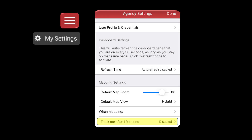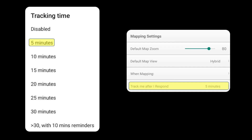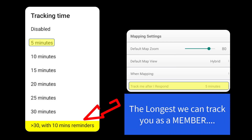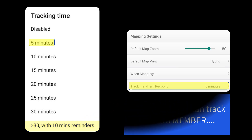Once your agency administrator has turned on Mapping of Individuals, in your application go to the three horizontal lines in the upper left, choose My Settings, and underneath Mapping Settings you'll see an option that says Track me after I respond. By default this function is disabled — you are not being tracked unless you choose to be. When you touch Disabled, you'll get a list to choose from. I'm going to choose 5 minutes. The longest we can track you is 30 minutes with 10-minute reminders, meaning after 30 minutes the application will ask you every 10 minutes if you still want to be tracked, and if you don't confirm, the tracking will stop.